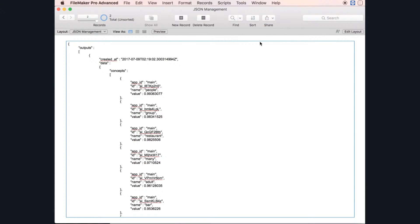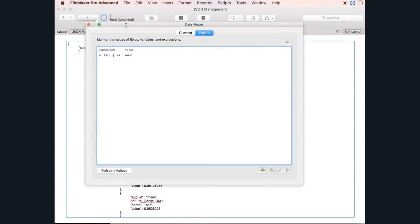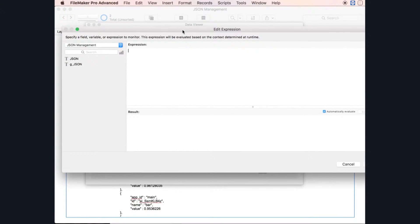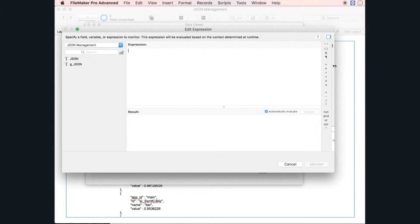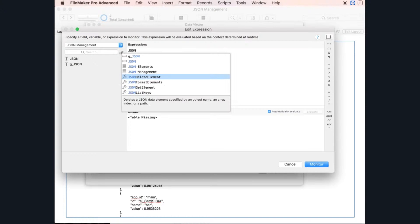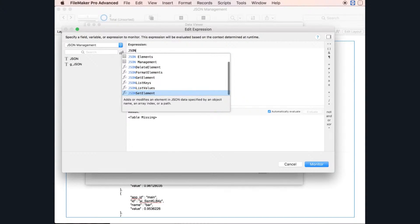Let's go to the data viewer. I'm encouraging you to use the data viewer as a JSON exploration tool. When you want to explore your JSON file and you're not sure what you have, and you want to dig into it, the data viewer is very very powerful. Here is the list of all the JSON functions we have in FileMaker now.